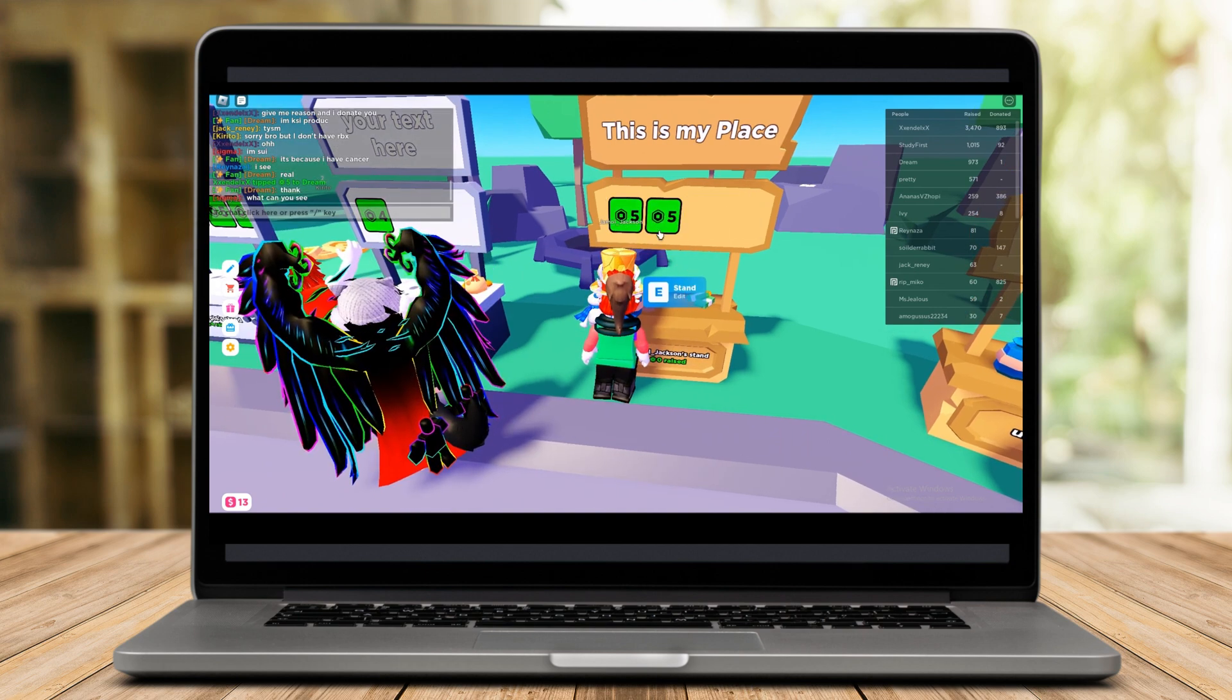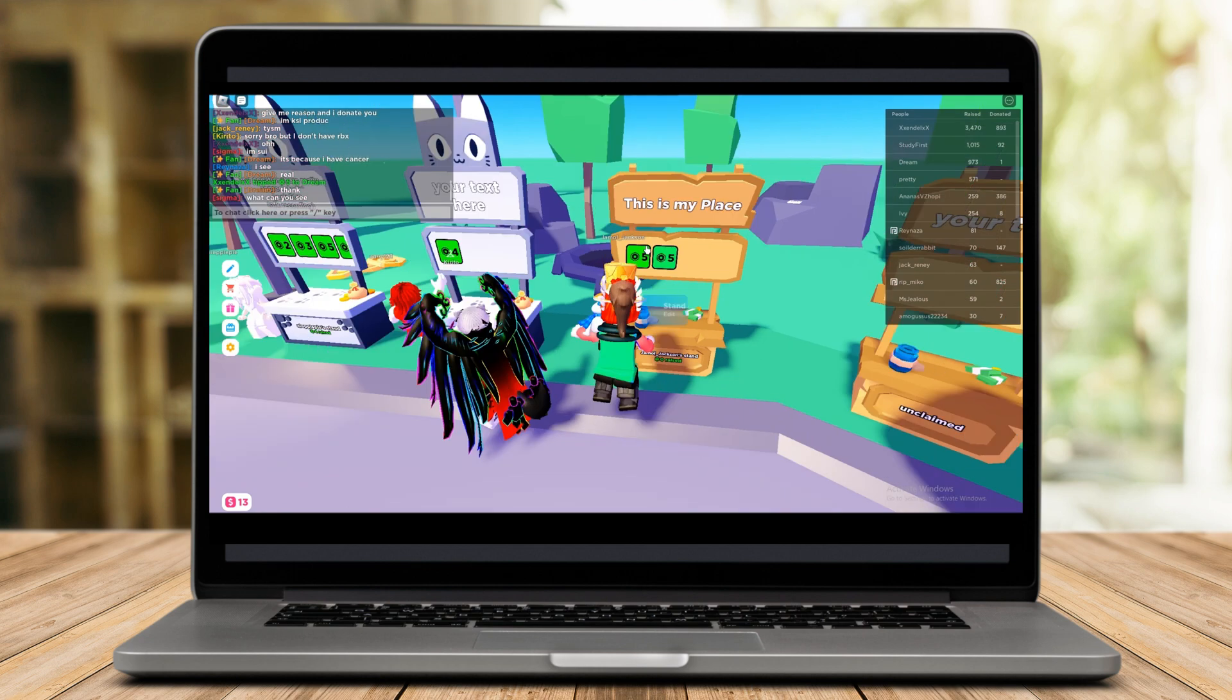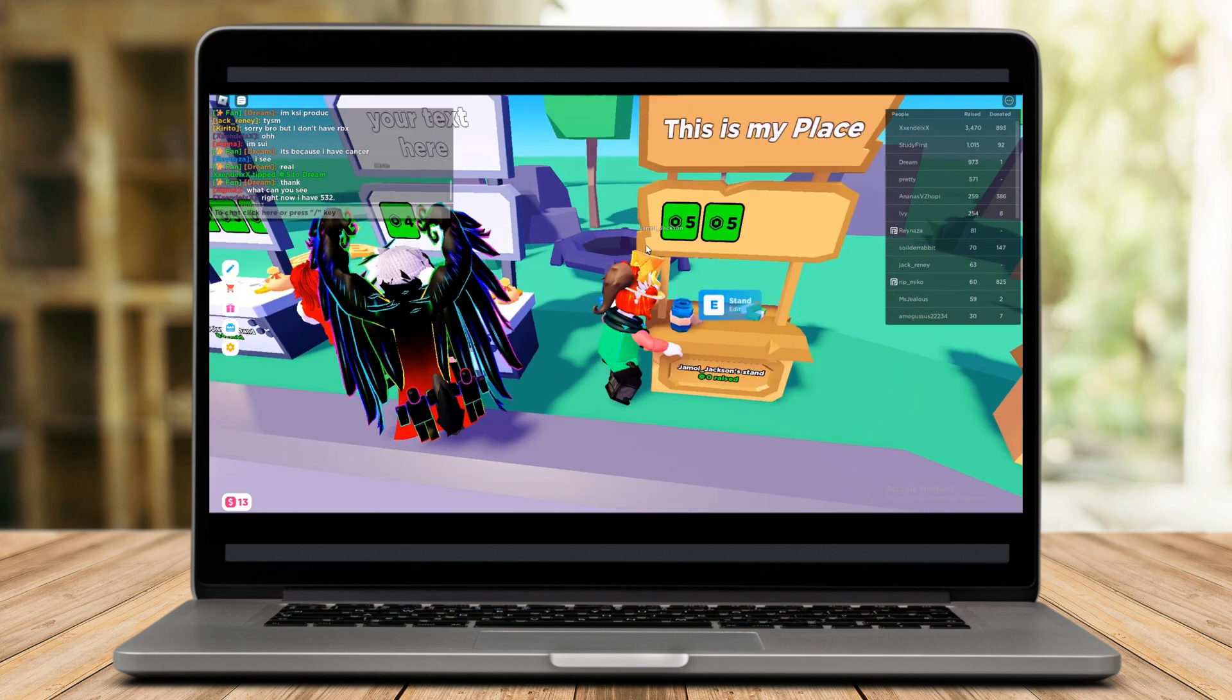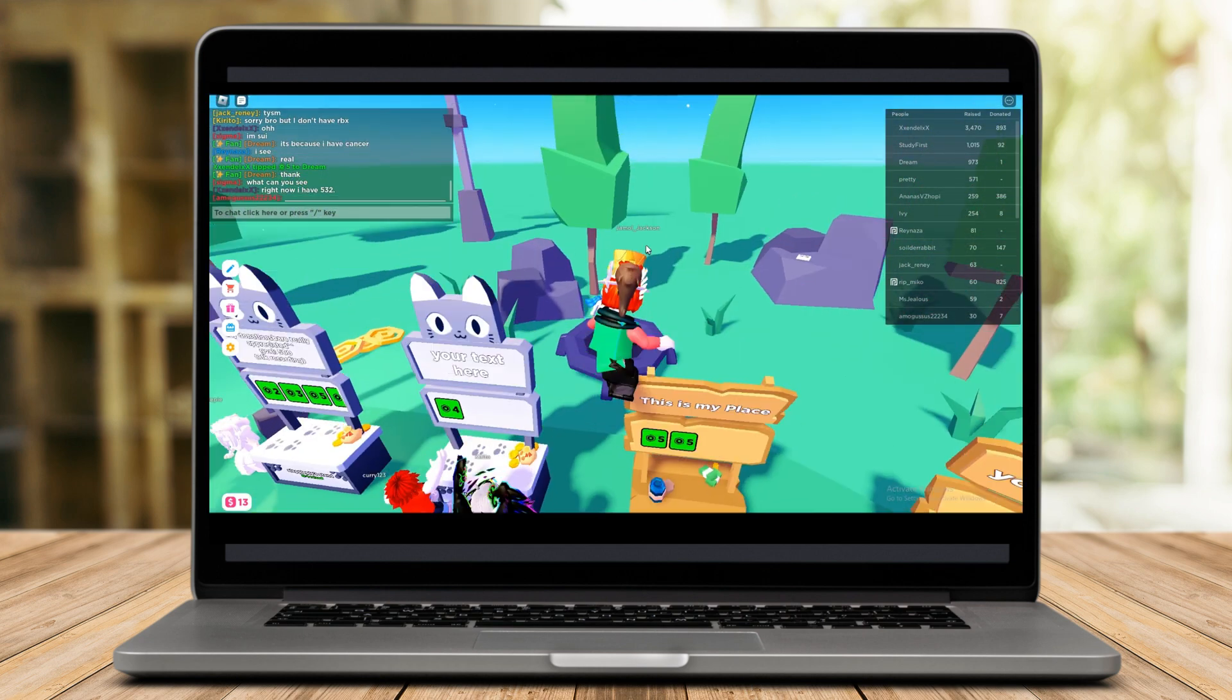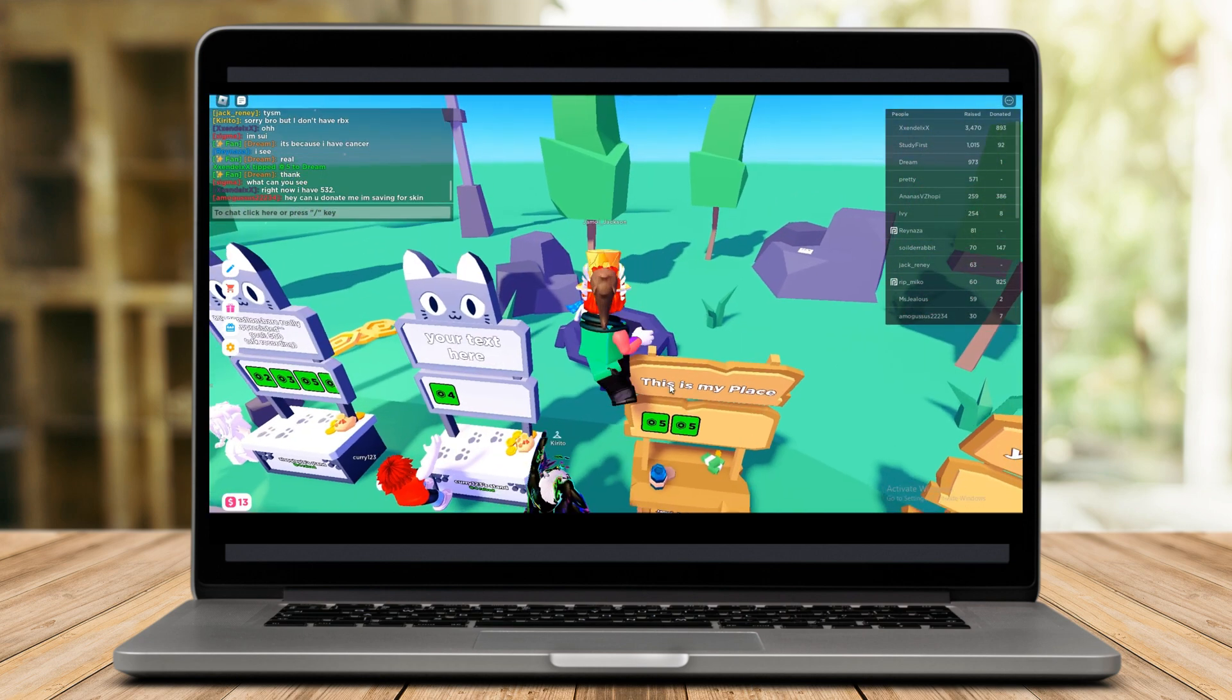Once you have claimed a stand, your items will automatically appear on the stand including the Game Passes.